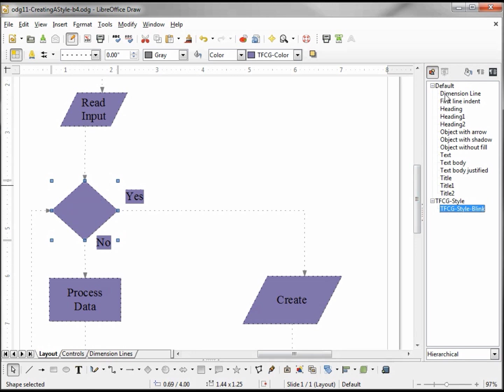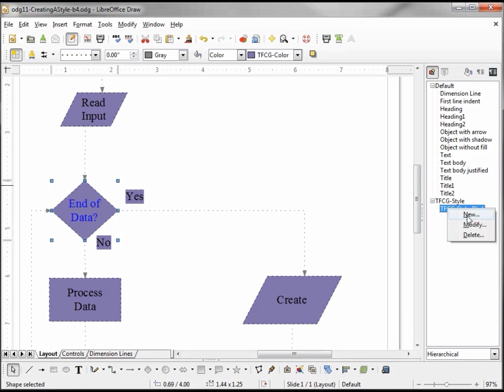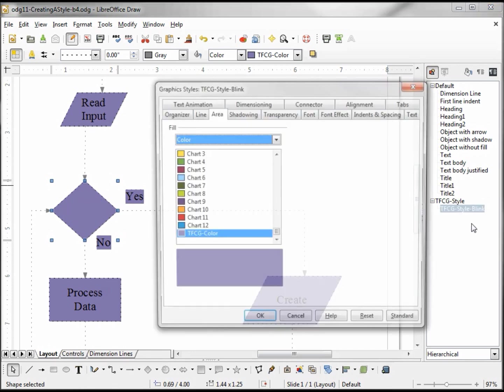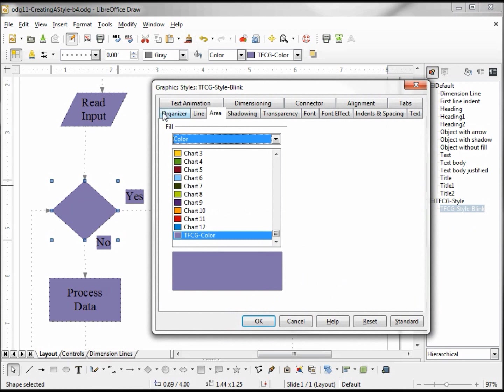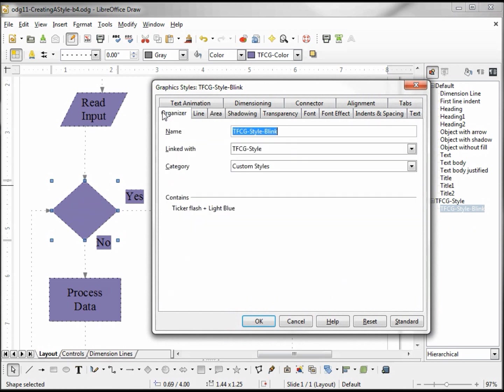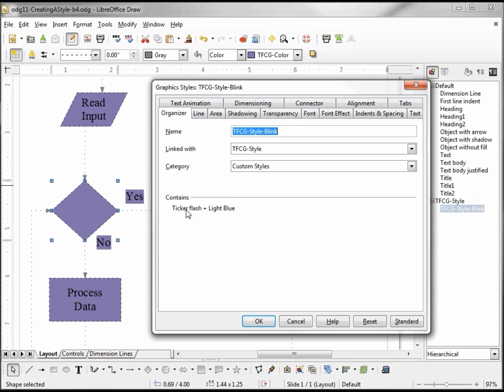And above we've got our default style before it assigns any of our other styles. And if we don't remember what exactly was changed in these styles, if I right-click, go up to Modify, and look under the Organizer tab, it tells me what it contains. Here's the ticker flash is what that blink is, and light blue - that is our font that we changed. So we only have those two changes in our TFCG style blink.